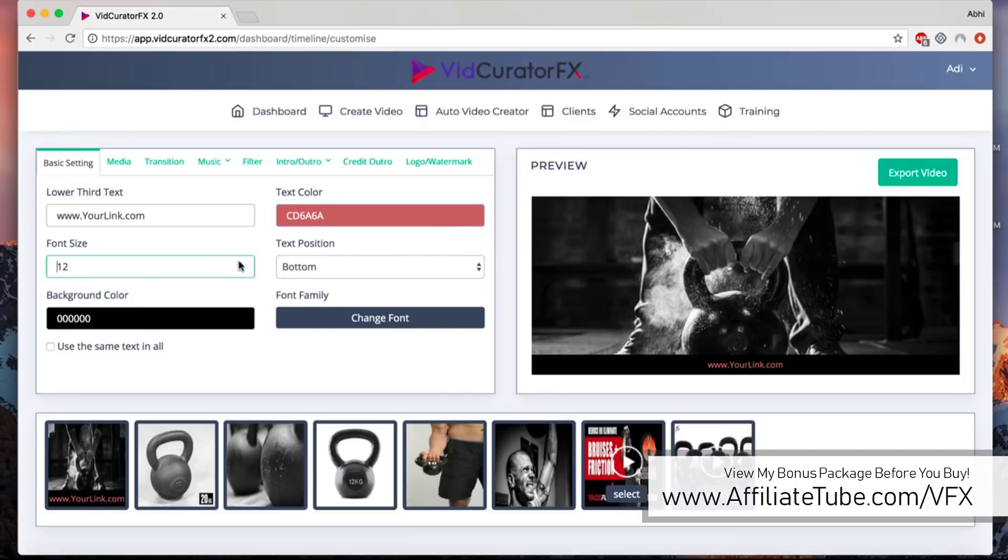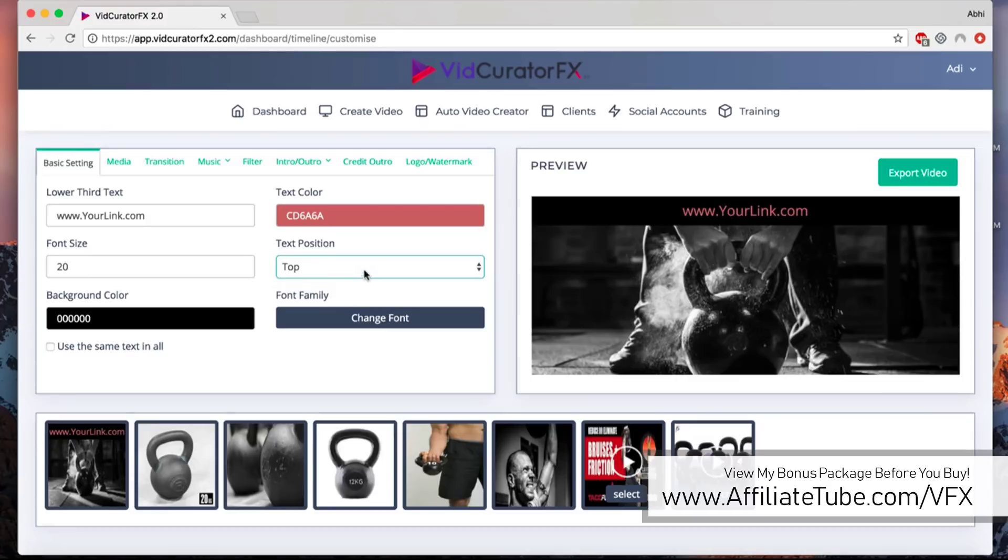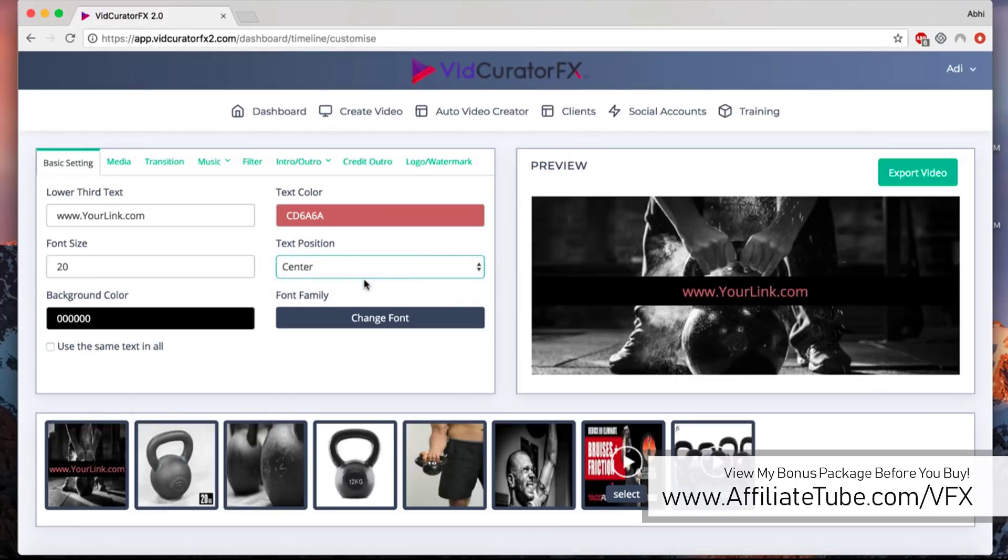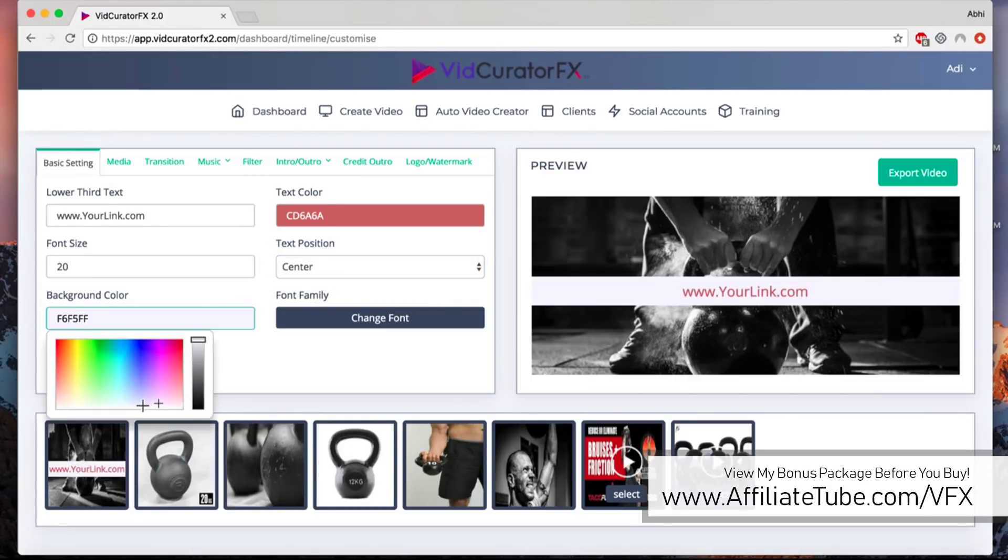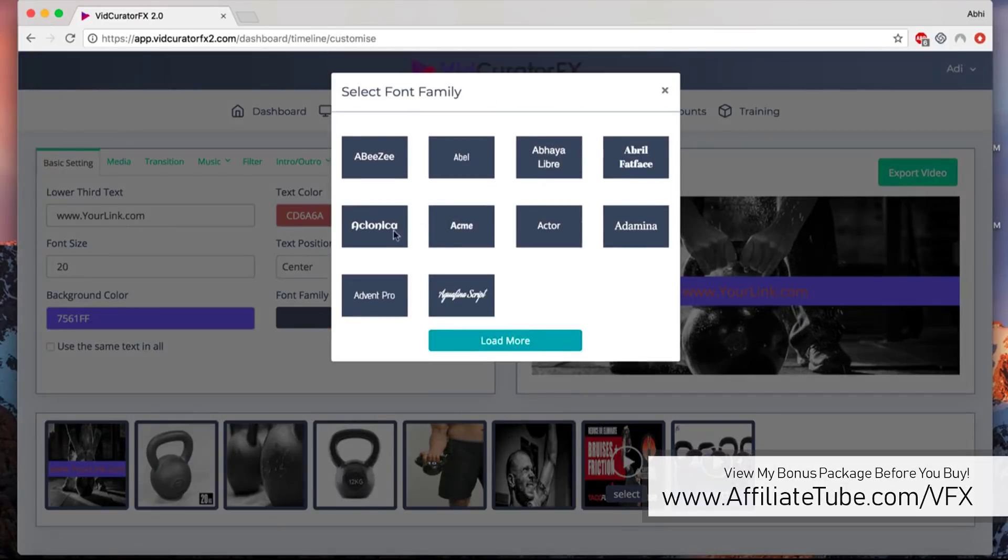You can change the color of the text as much as you like, customize it, increase the font size as you like, change the position from top, bottom, or center if you want. You can change the background color or keep it transparent as well.